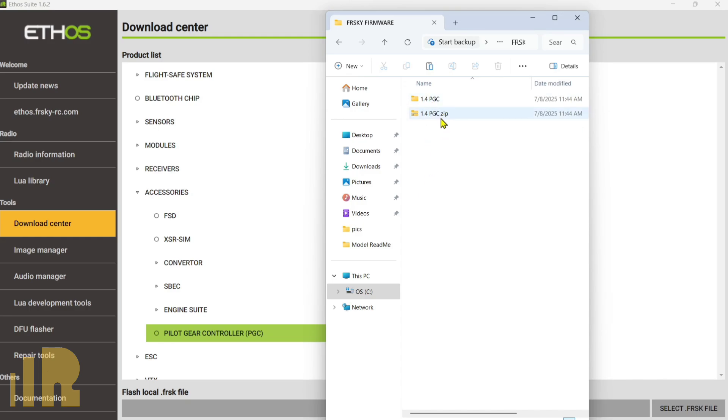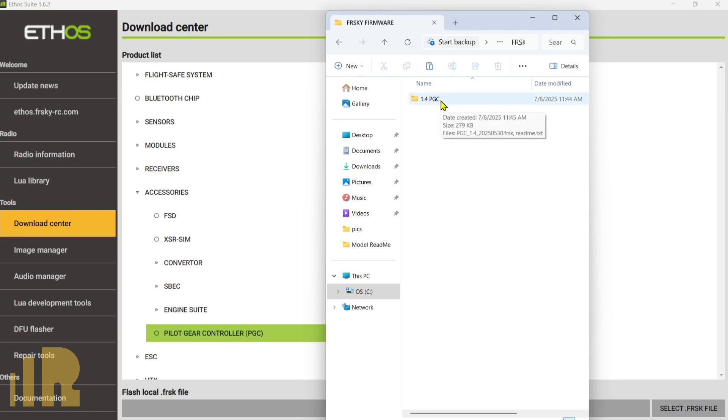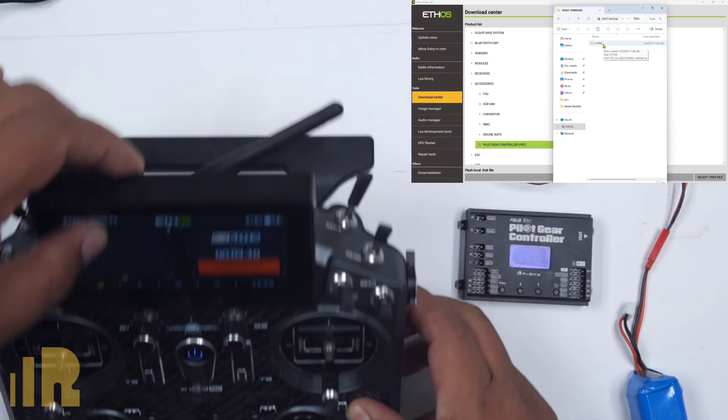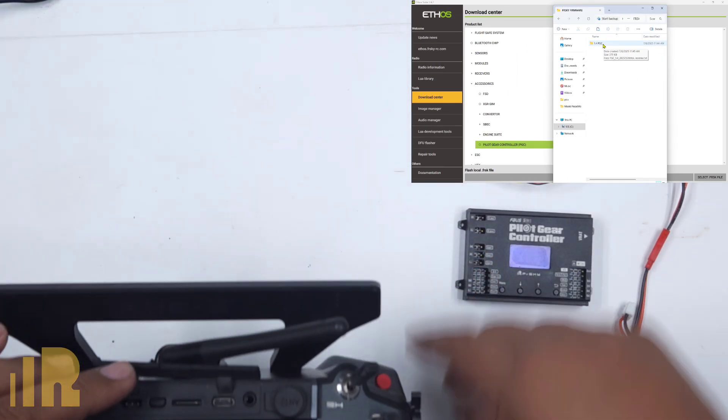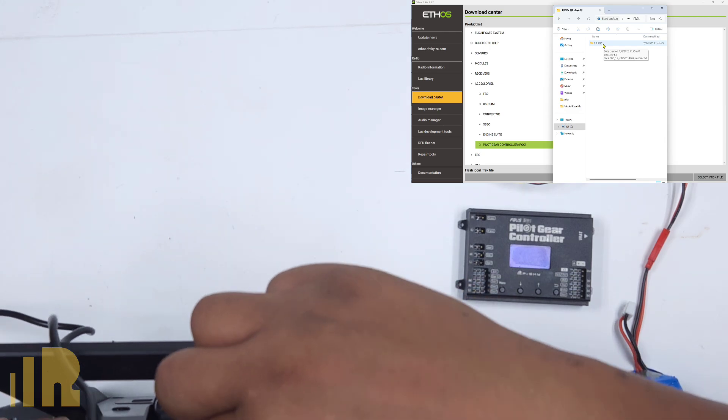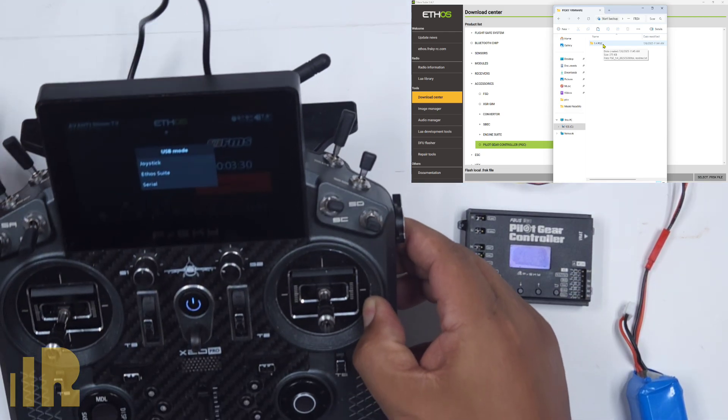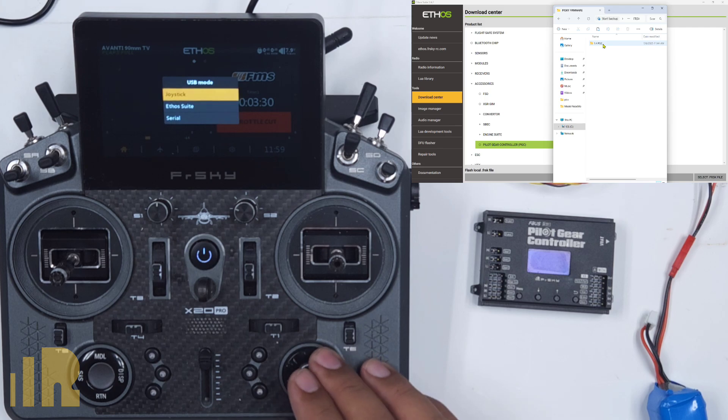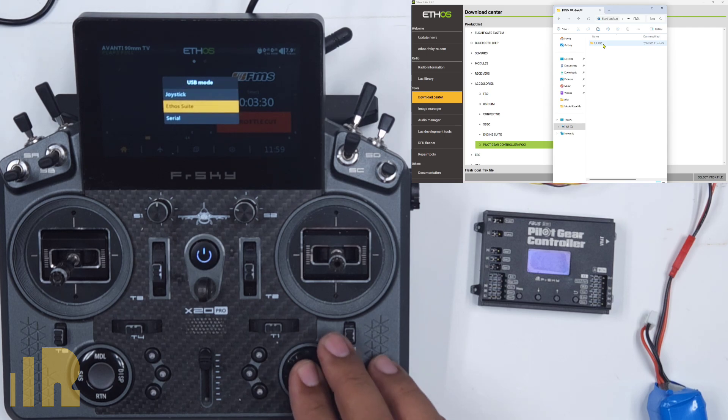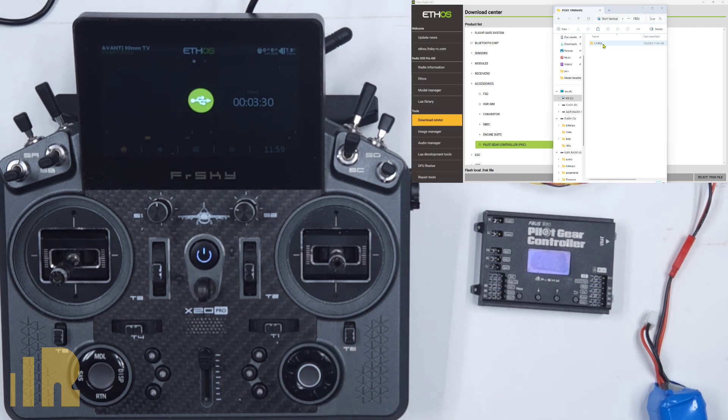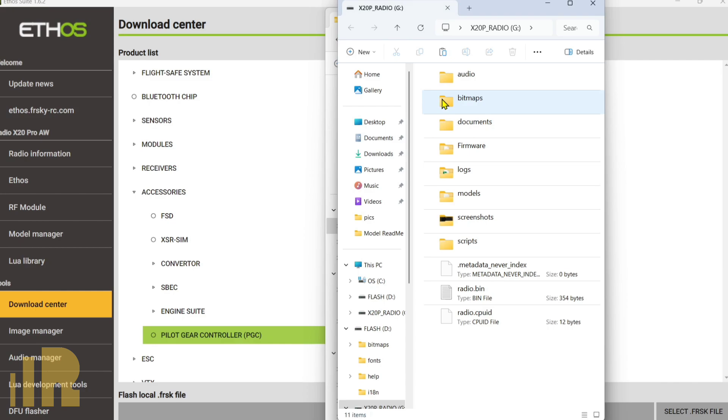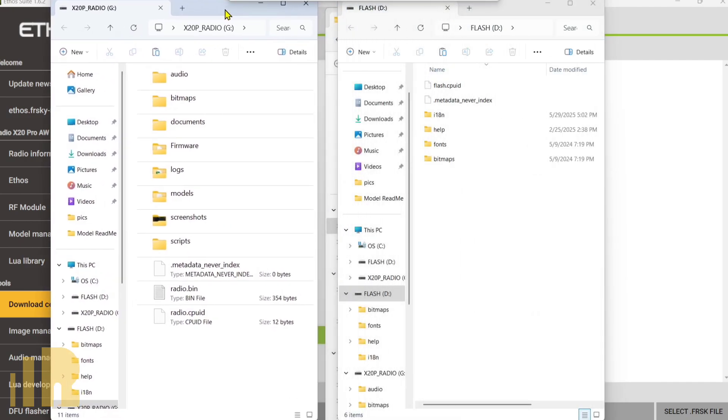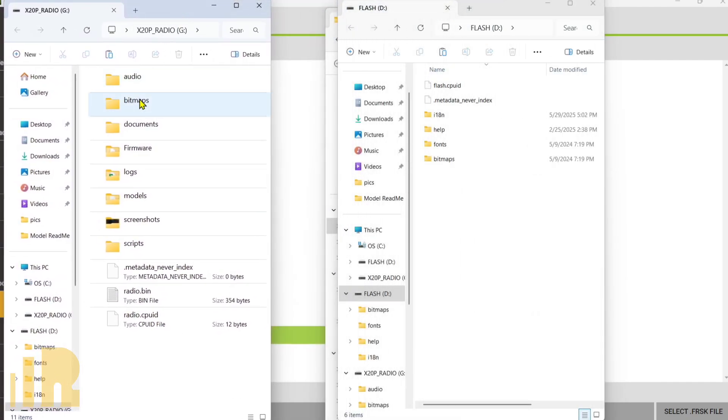I can go ahead and delete the zipped one. So now we have the firmware there. Next thing that we'll do is we'll go back to the transmitter and we'll plug in the USB cable. Choose Ethosuite. Go back to the computer and look for the radio drive. So this one over here is the one that has audio, bitmaps, documents, firmware model.